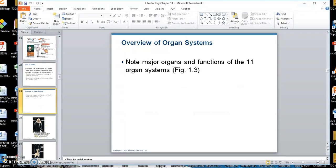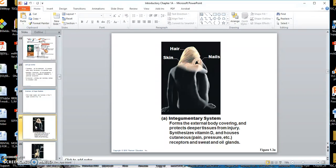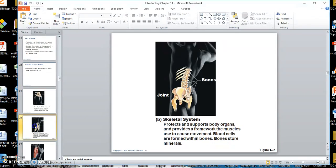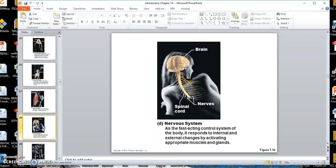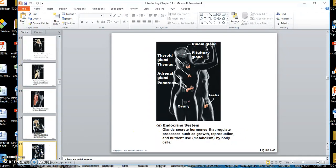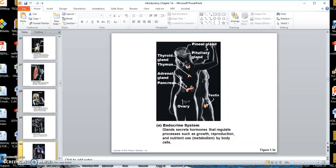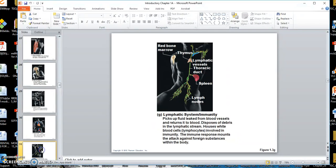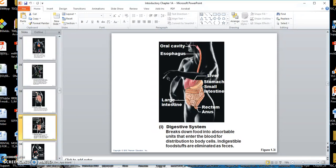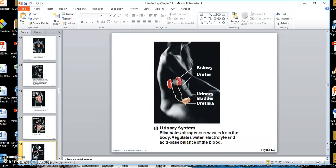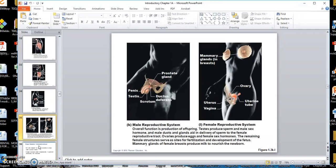Here are some of the organ systems: the integumentary system, which includes the skin and more; the skeletal system; the muscular system; the nervous system; the endocrine system; the cardiovascular system; and the lymphatic system. Cardiovascular and lymphatic will be discussed in ANP 2. The respiratory system, digestive system, and urinary system are also covered in ANP 2, as is the reproductive system.